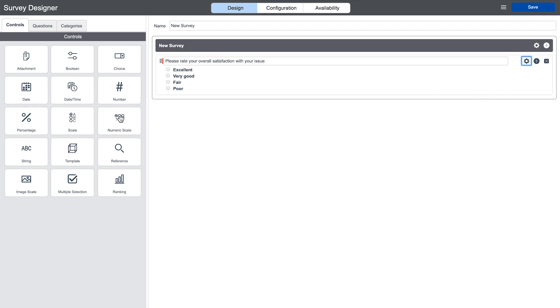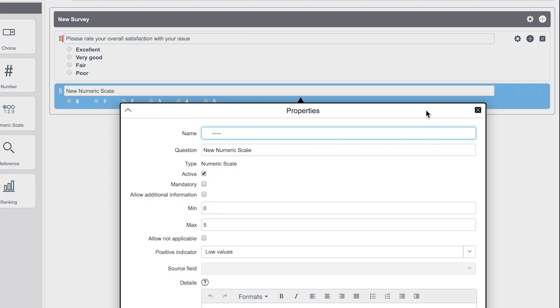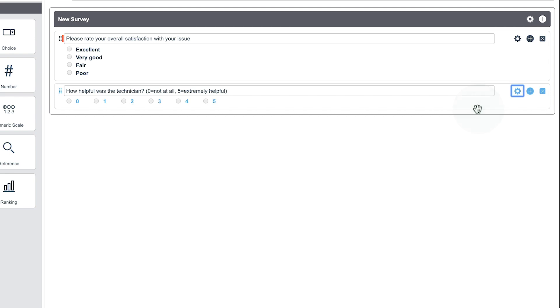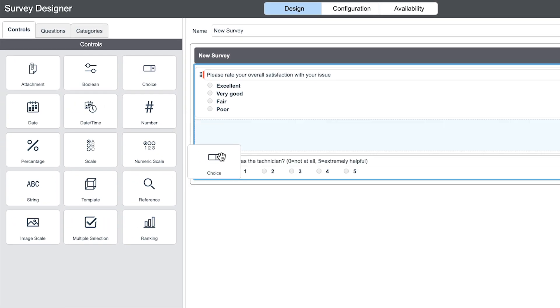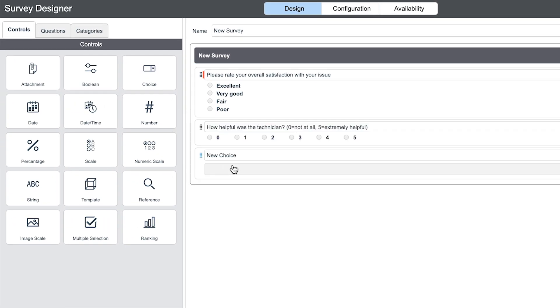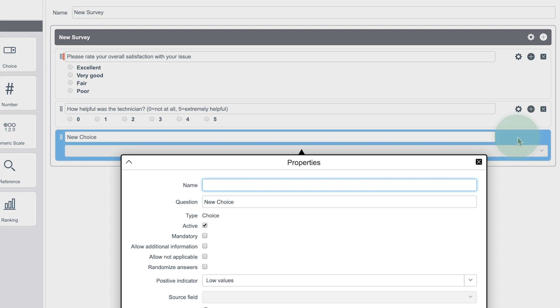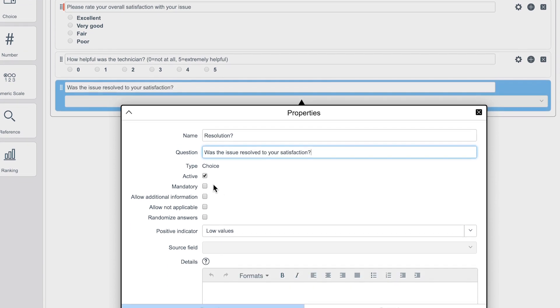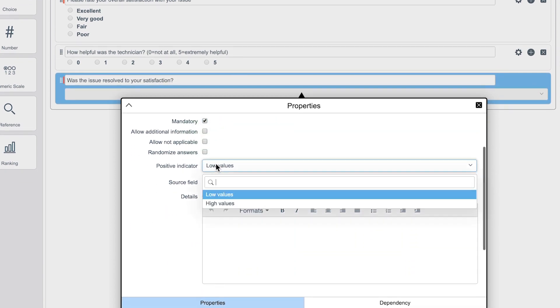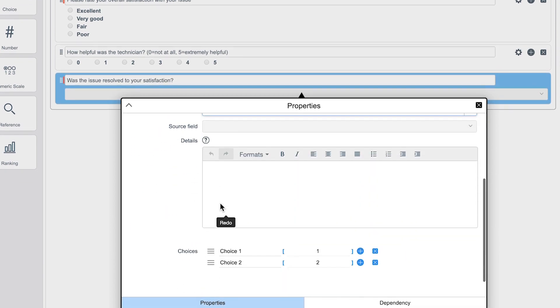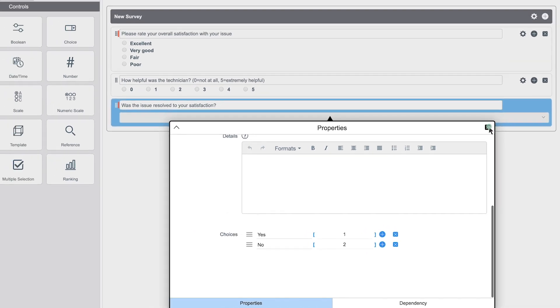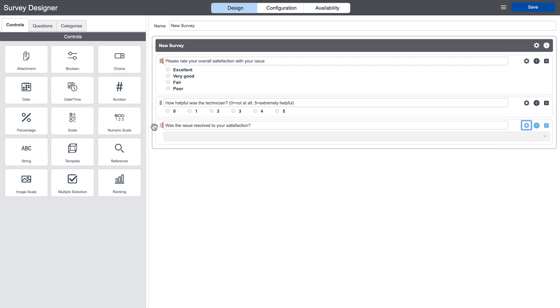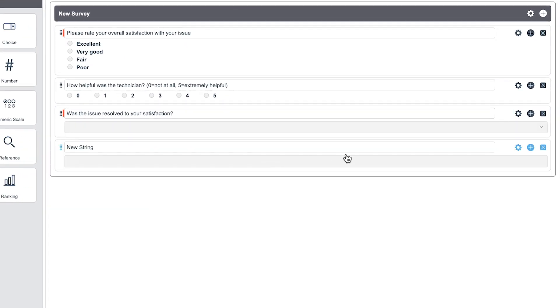He then adds another question to ask the responder to rate the technician and another to find out if the issue was resolved to the responder's satisfaction. And finally, a place to gather any additional comments.